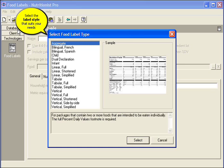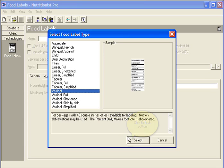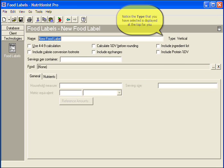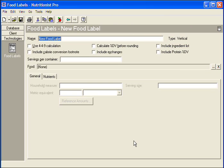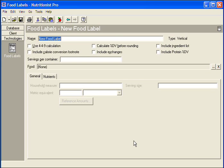Choose the label style that suits your needs. Notice the type that you have selected is displayed at the top for you. Enter a name for this food label.